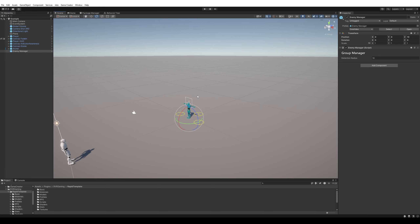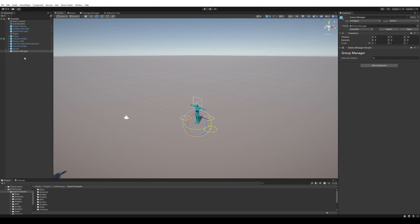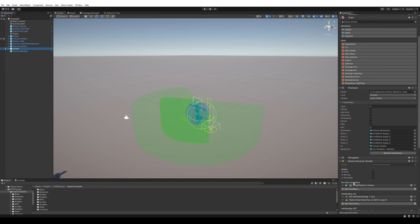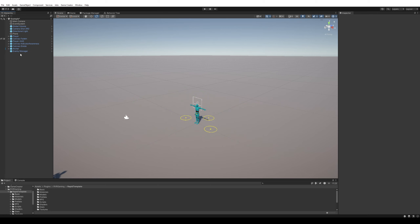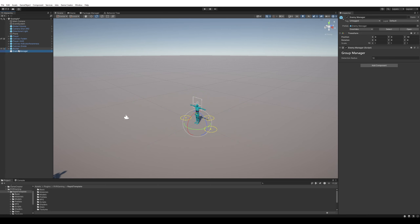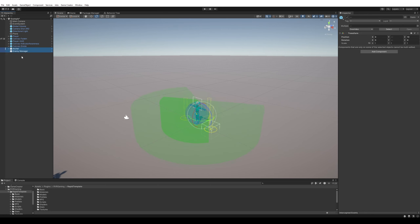The whole point of the enemy manager is that it handles group behavior. I've done several videos about it already from Easy Template Kit. I expanded it with conditions to make sure it works properly with perception — it only really kicks into action once perception is active.